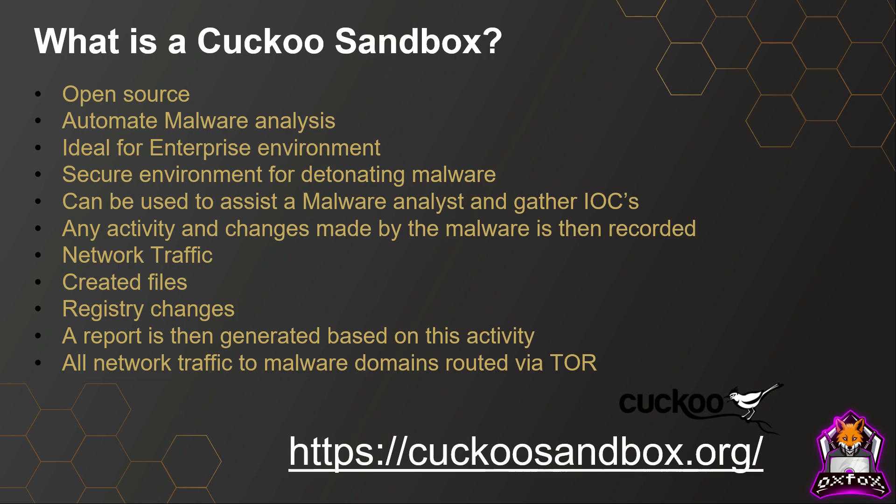Personally I've got mine set up so that all network traffic that the malware generates will route via Tor, so that hides the source IP addresses of my Cuckoo Sandbox. If you are interested in setting one up, the link is at the bottom of the slide: cuckoosandbox.org.